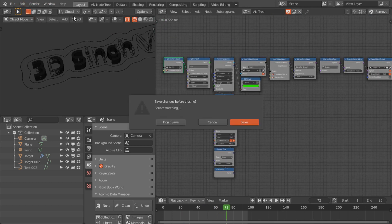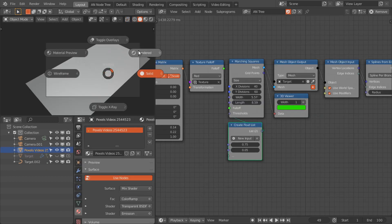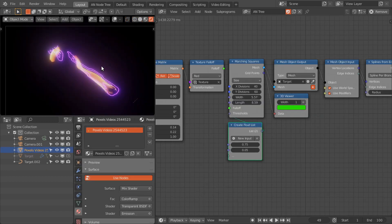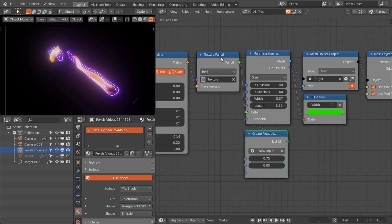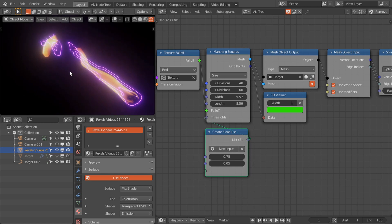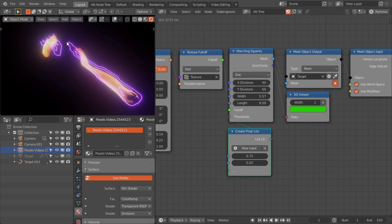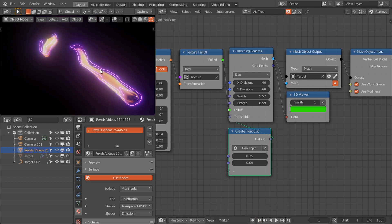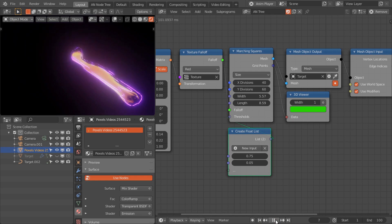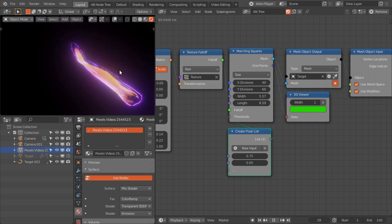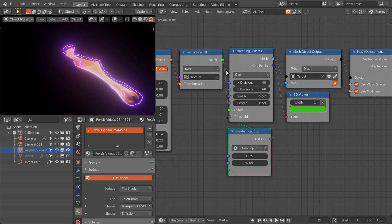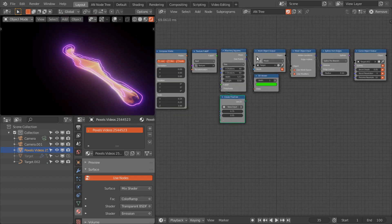The last example uses a texture falloff so that the marching squares node generates contours that follow the underlying texture with animation. There are many possibilities you can explore with the marching squares node.